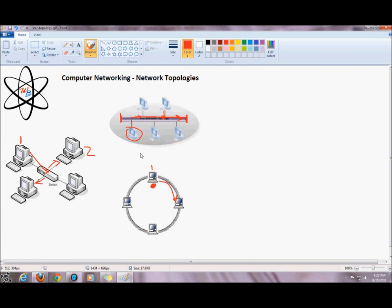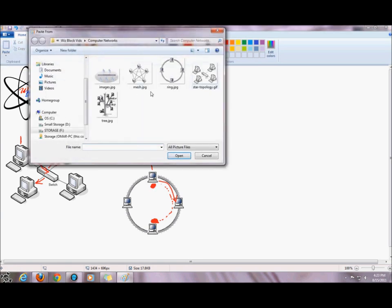After the sending machine has transmitted its information and the receiving machine has received it, the sending machine will discard the token. The token will then float around the network until another node picks it up and uses it to transmit its information. In the ring topology, nodes can only transmit information when they have the token.